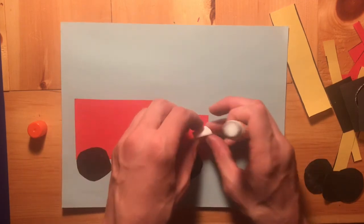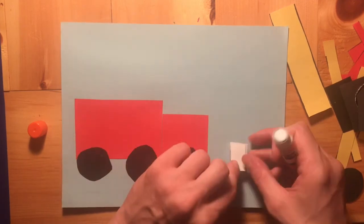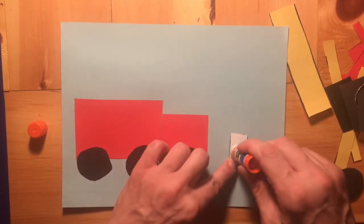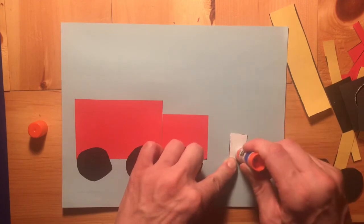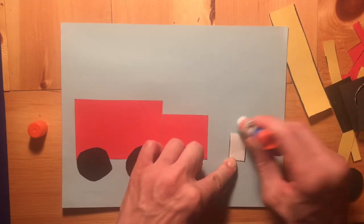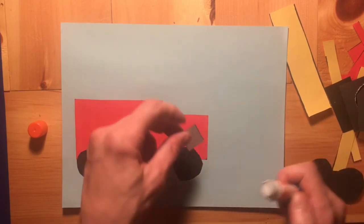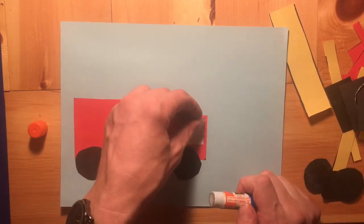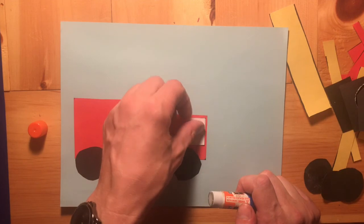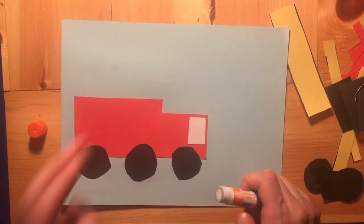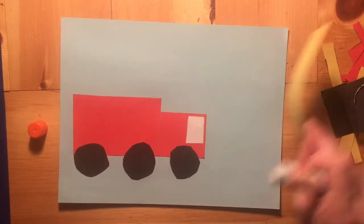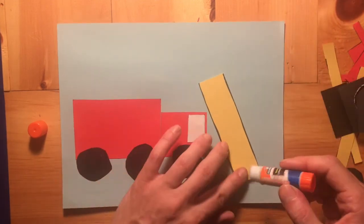So let's go ahead and put that window on now since I'm already talking about it. Glue it right in the top corner of the small piece of the fire truck. Nice.